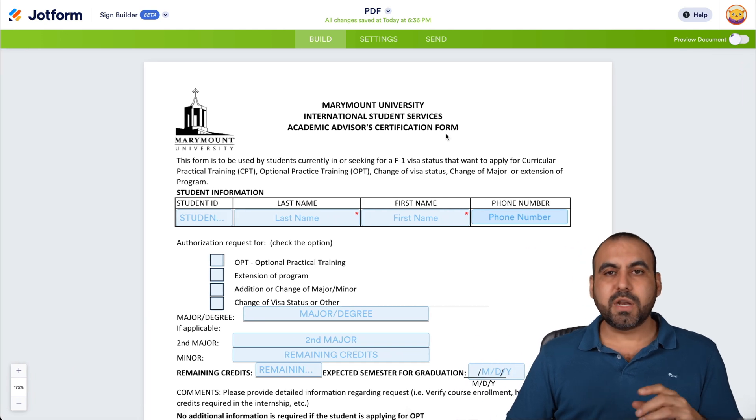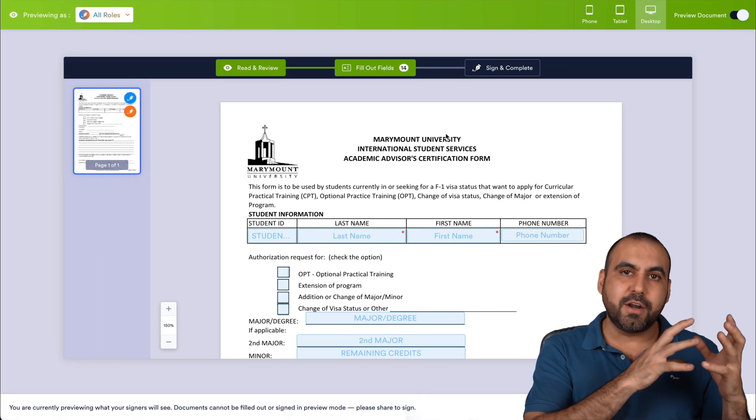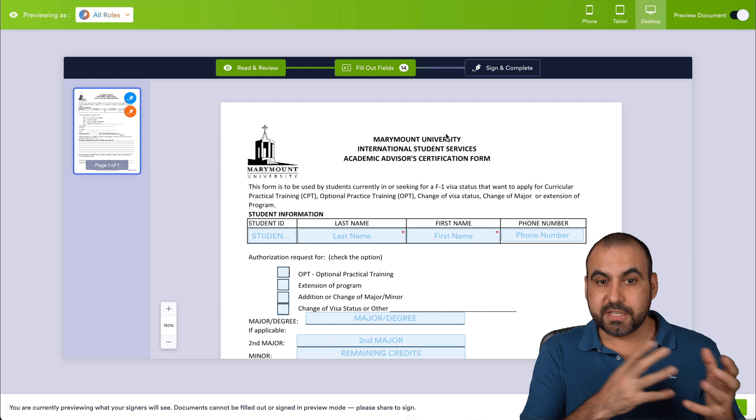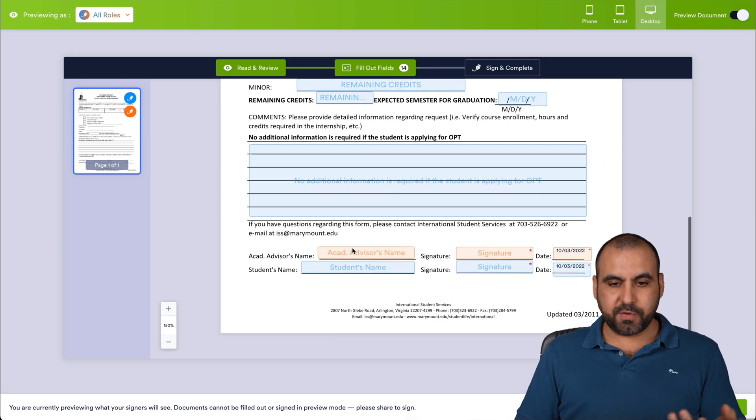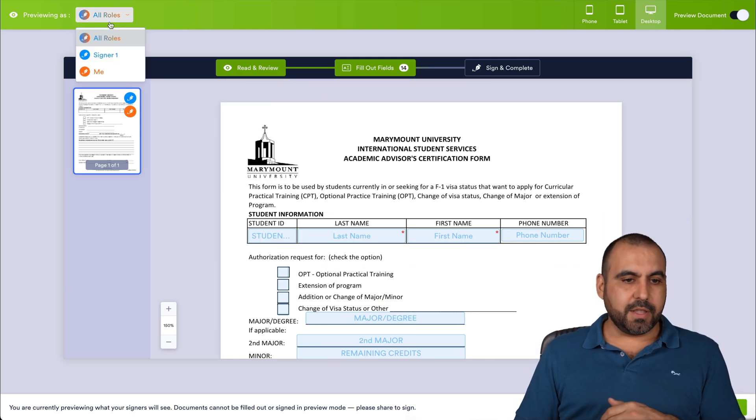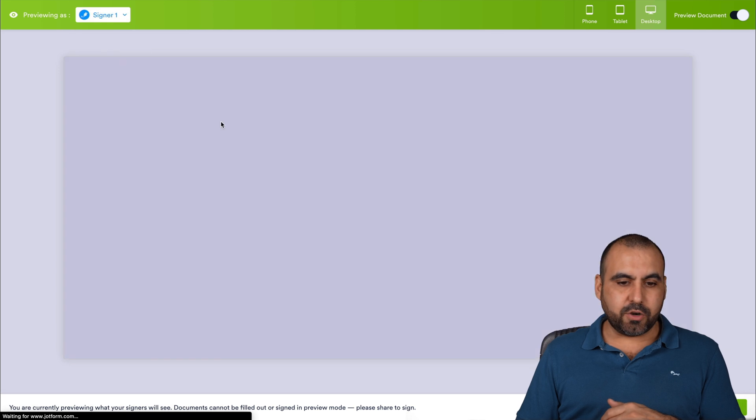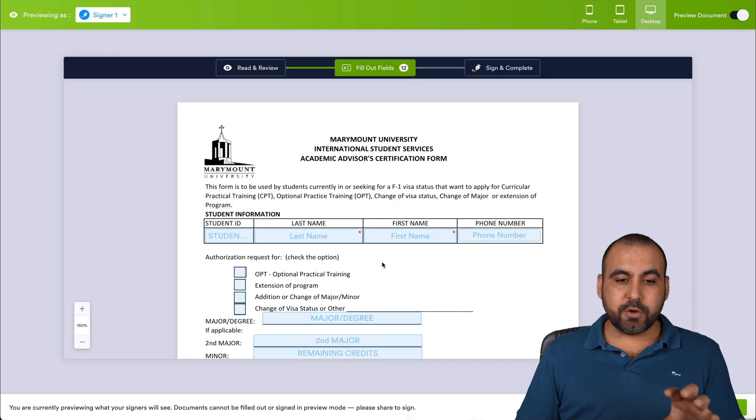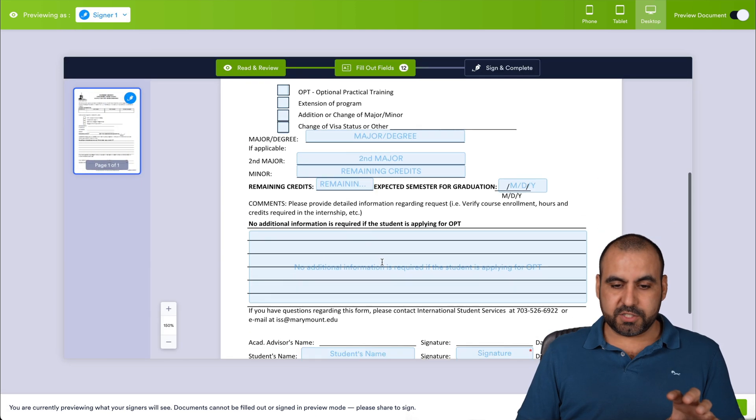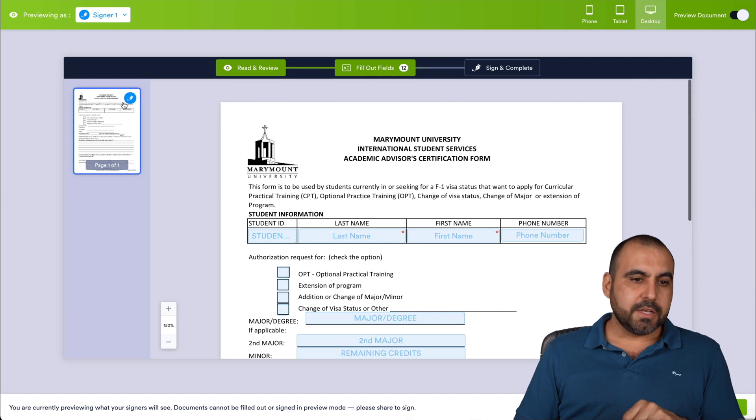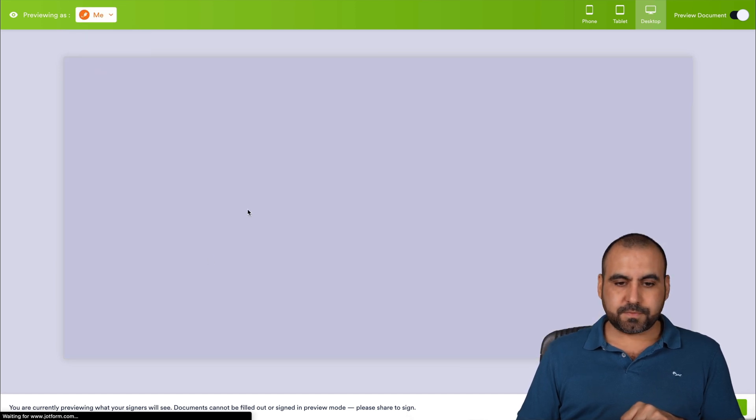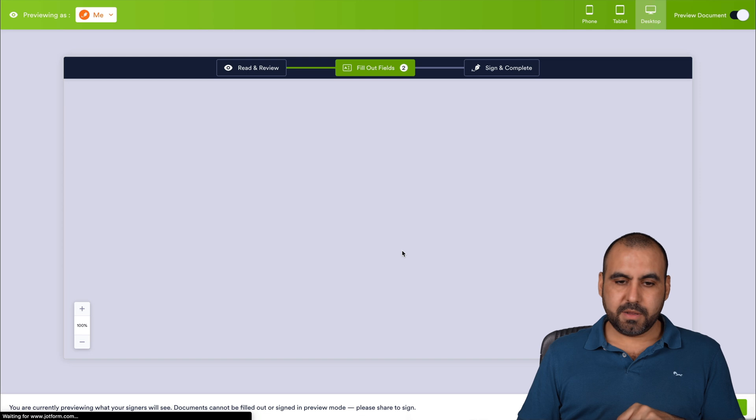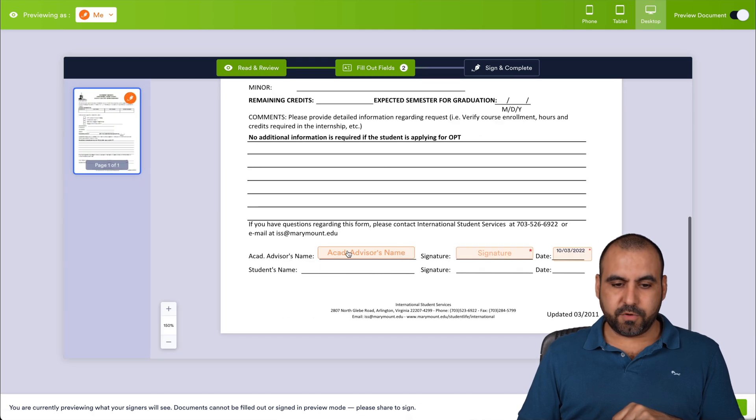Because we're going to be able to view which elements are for each individual person. So in this case, we're viewing all roles. So we're viewing all the elements. But if we click on signer one, we're only going to view the elements for signer one. You can see the advisor's name information is gone. Now, if I go to signer two, I'm able to view these fields for the signer. So that's me.